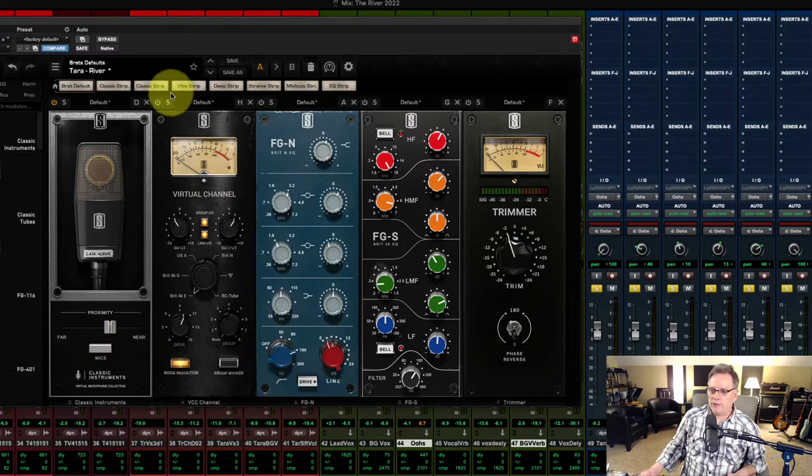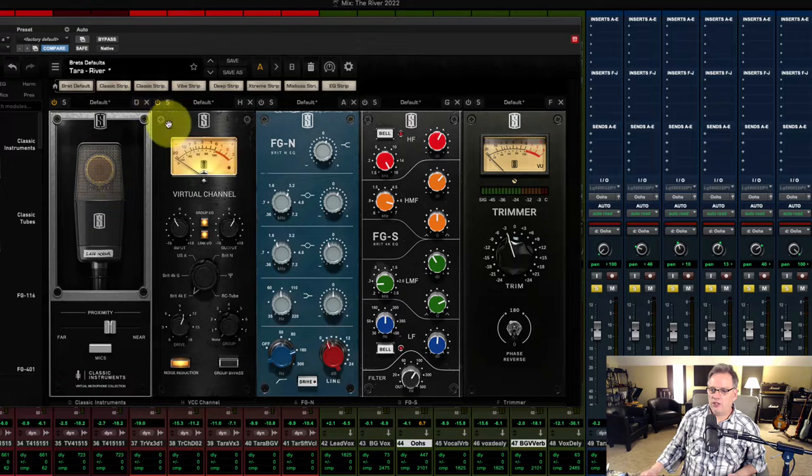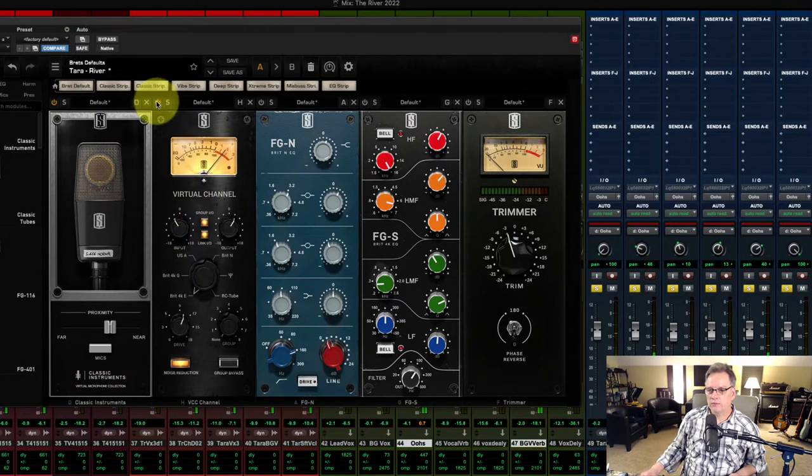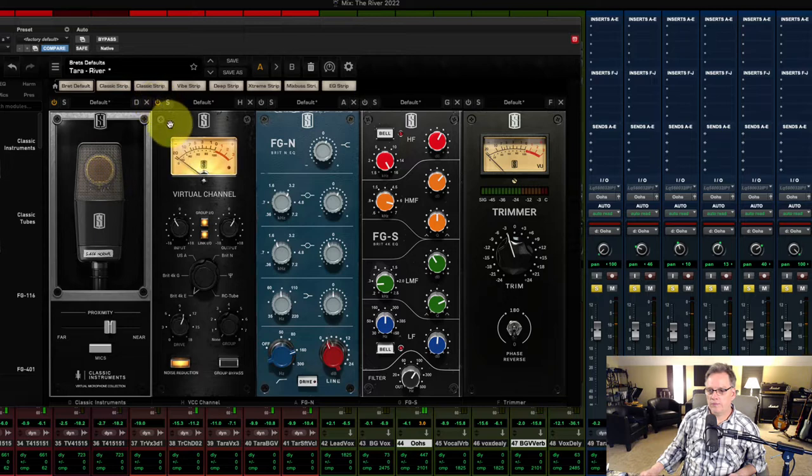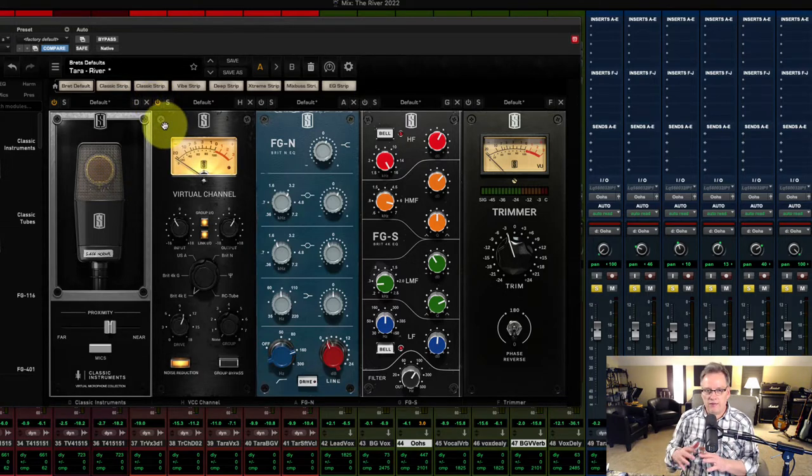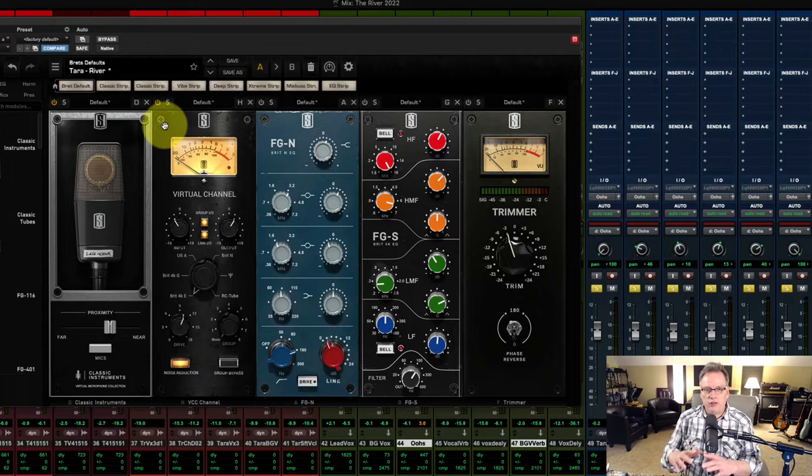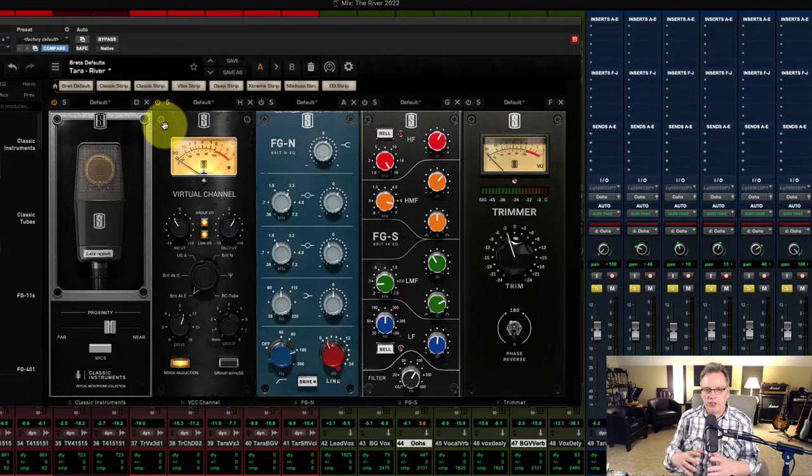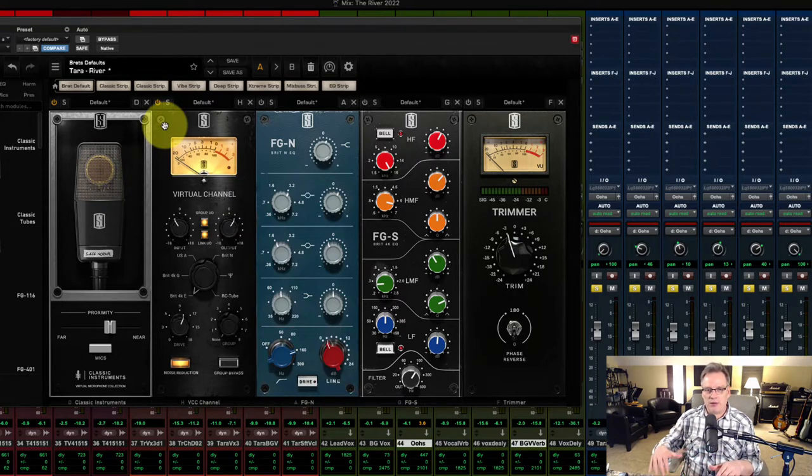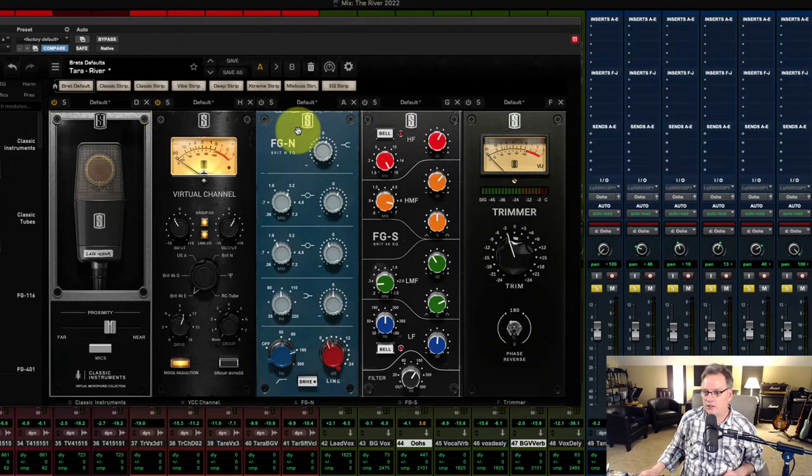So the next plugin I have on is the virtual channel. And this is just giving me a little bit of saturation. Again, it pulls it just a little bit closer. Now I love plugins used incrementally. I find that my mixes can sound harsh and brittle if I'm trying to do everything with one plugin. So I will use it incrementally among several plugins to get the sound that I'm hearing in my head.